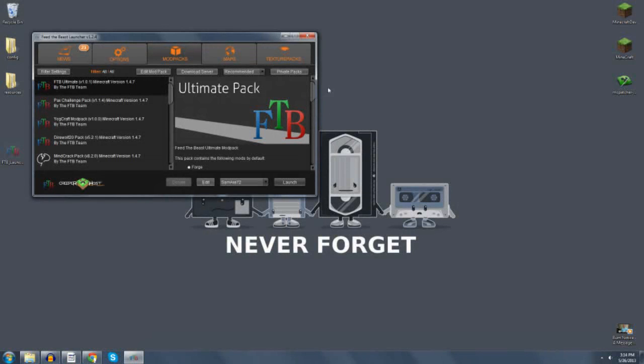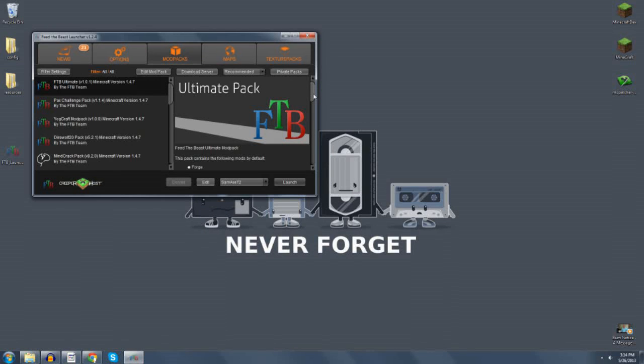Hello YouTube. Thank you for stopping by the channel today. My name is Sam Axe. As some of you may know, we have ended our Minecraft Ultimate, or Feed the Beast Ultimate 147 world, and we're starting a Feed the Beast 152 world with the beta pack.